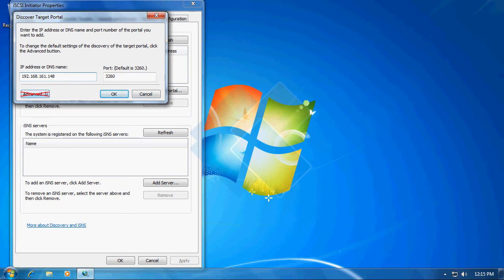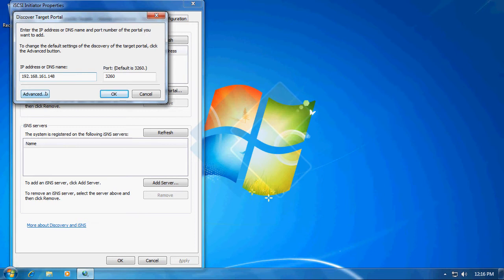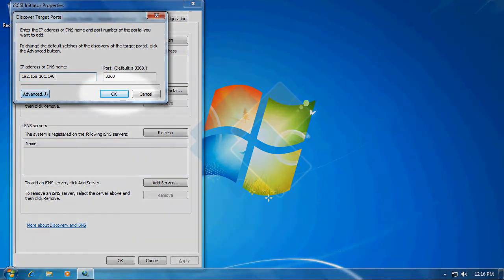Because here you can specify a login credentials only for portal not for the target. And we created a CHAP authorization for an iSCSI target itself. So providing that information here would be incorrect. Now place on the OK button to continue.